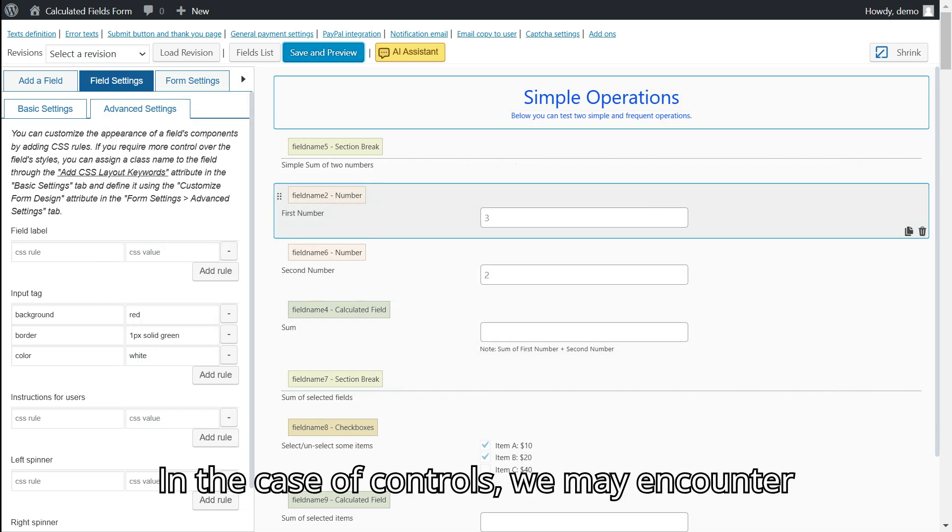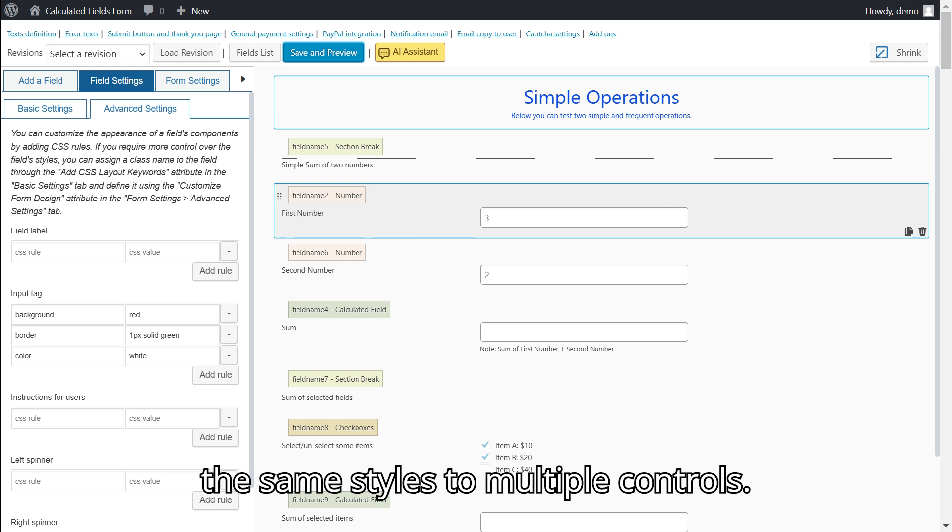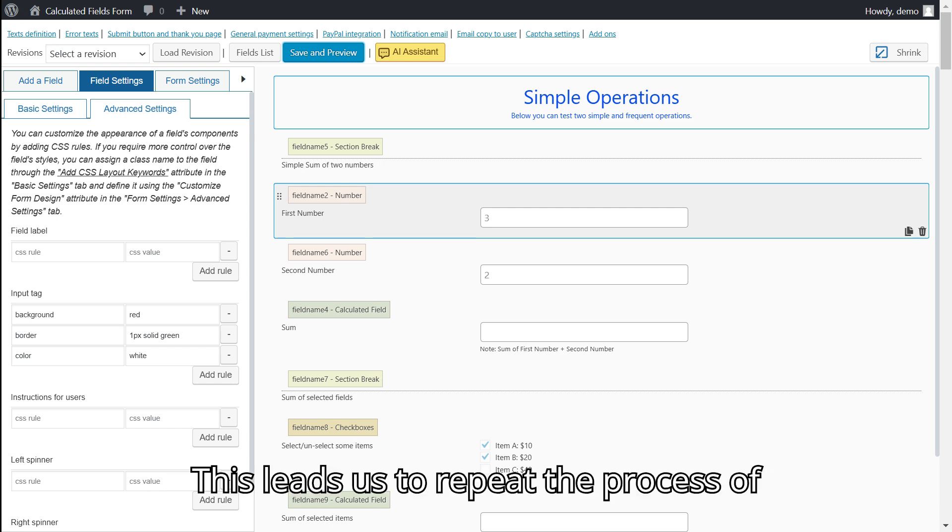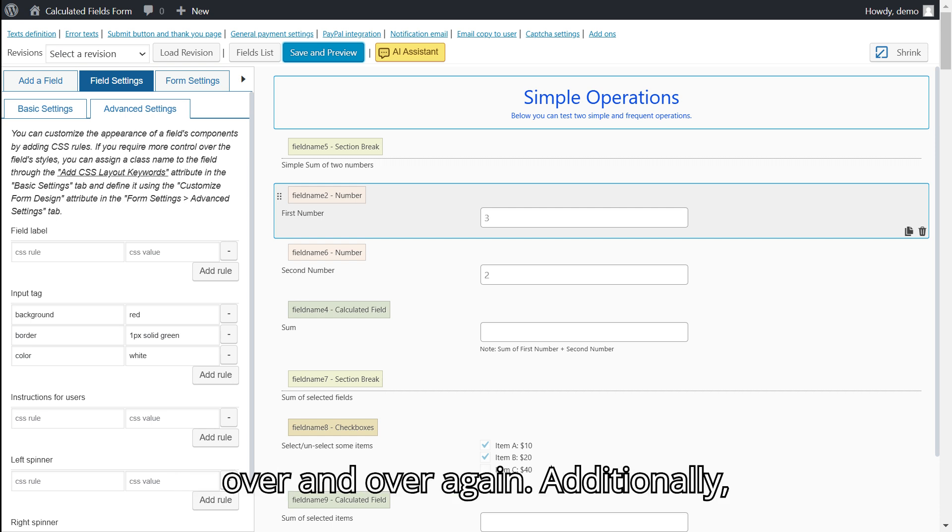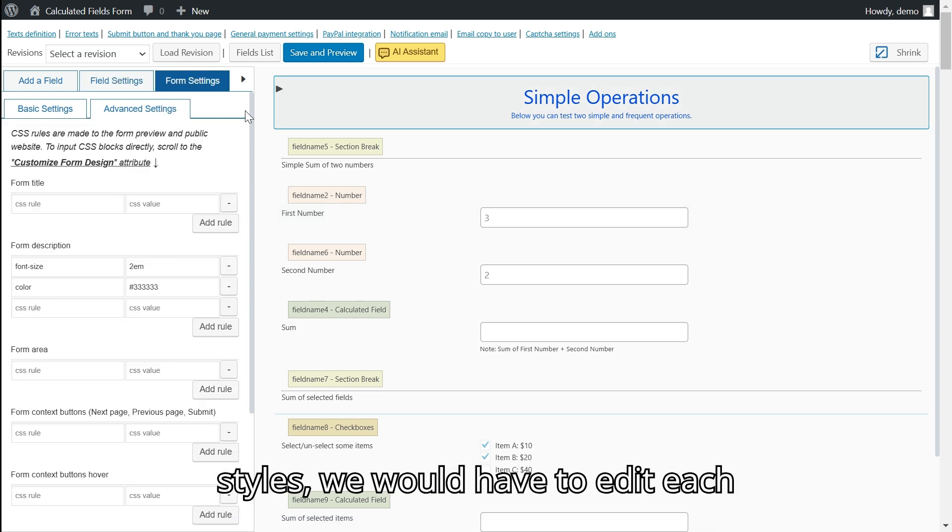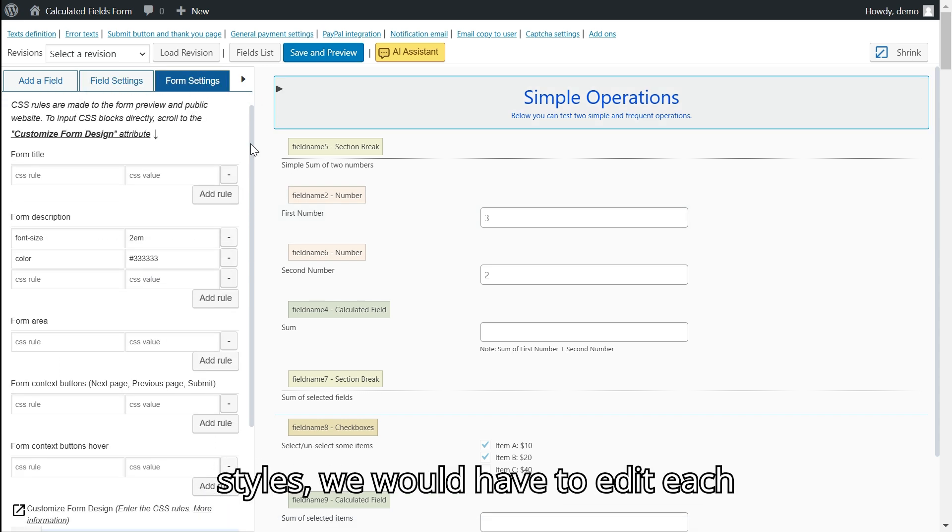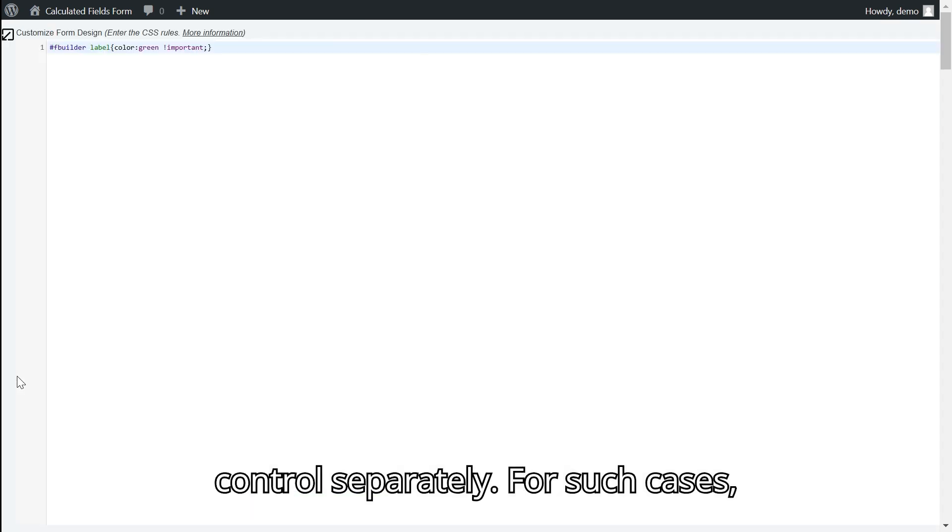In the case of controls, we may encounter a common scenario where we are applying the same styles to multiple controls. This leads us to repeat the process of entering the same CSS rules and values over and over again. Additionally, when we want to modify one of these styles, we would have to edit each control separately.